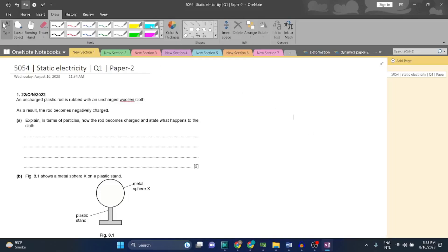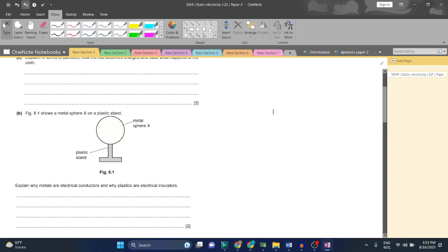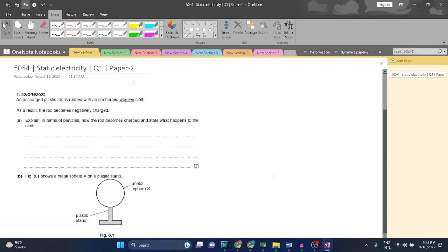Welcome back guys, I'm going to solve a static electricity question - question 1 from paper 2, 5054. Before starting these past papers, you can buy them or if you want to buy them, just message me on Inkscribe and tell me whatever past paper you want.